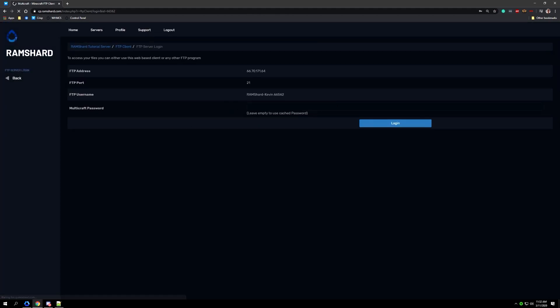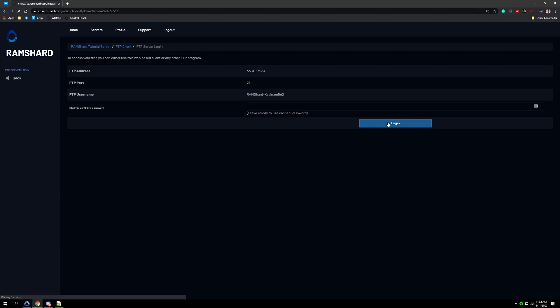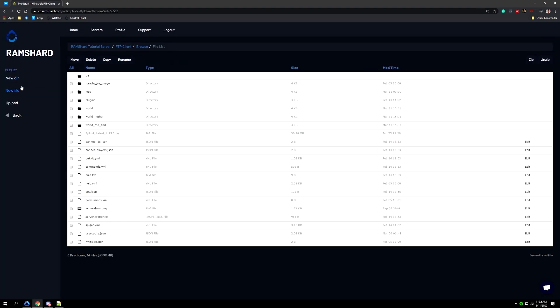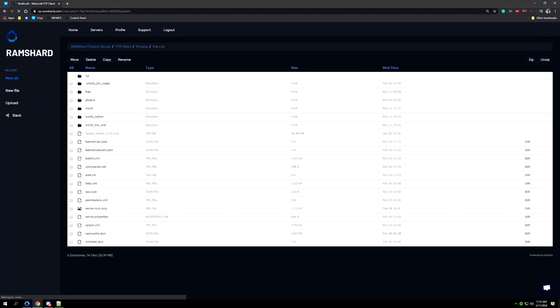Once logged into the FTP file access, click on the left sidebar button that says new directory, then go ahead and name the new directory "danger delete all" and then click submit.